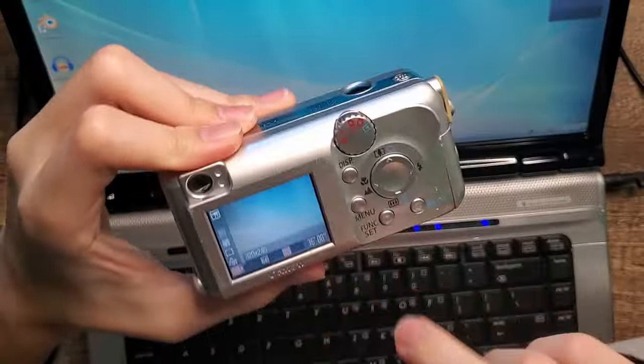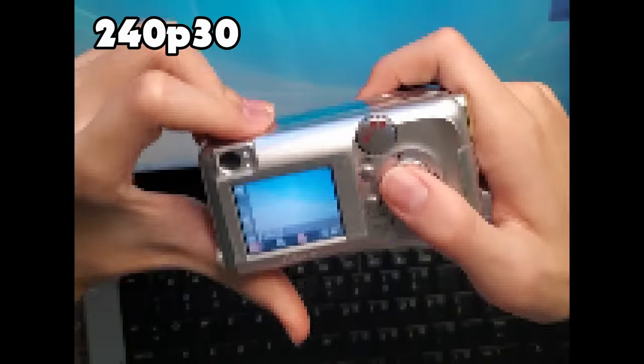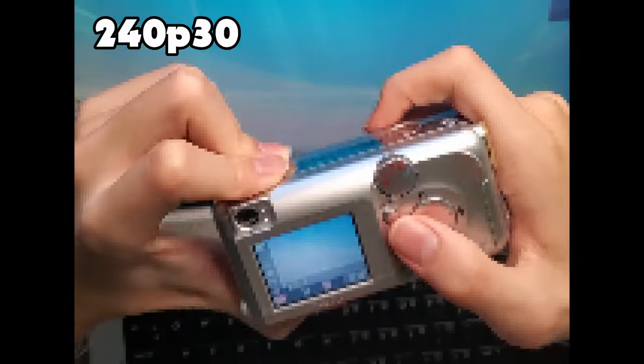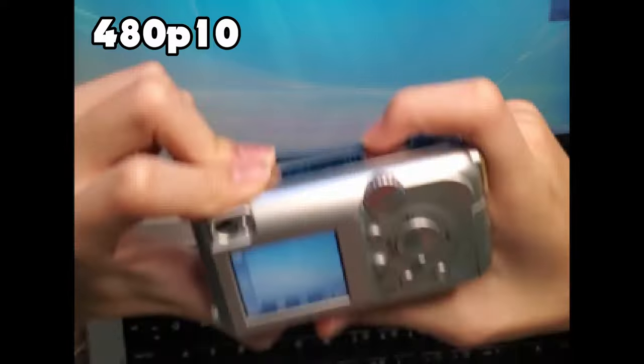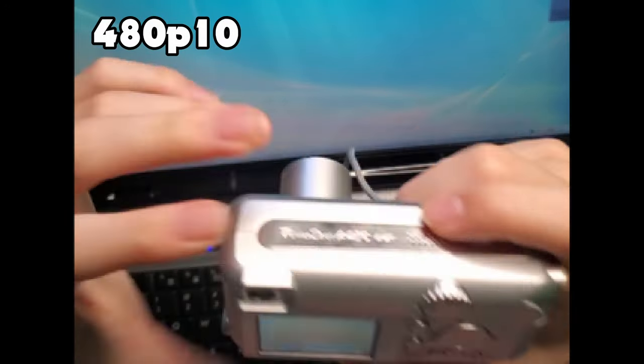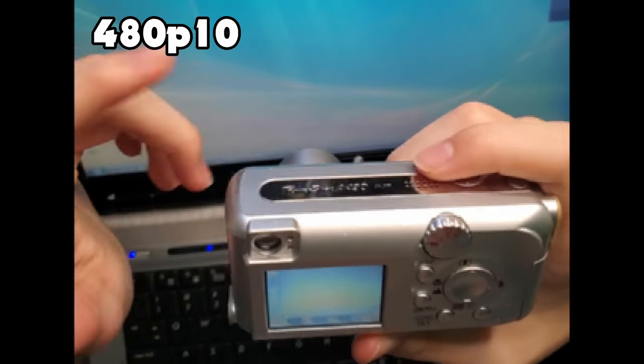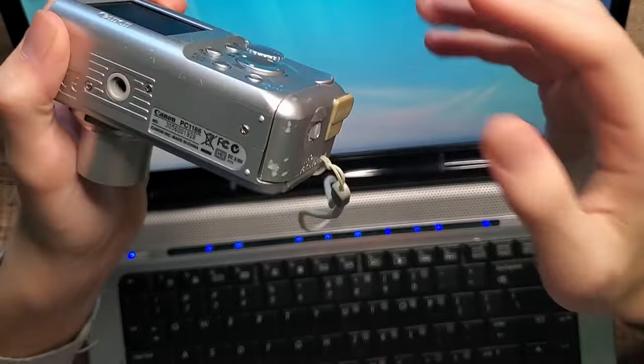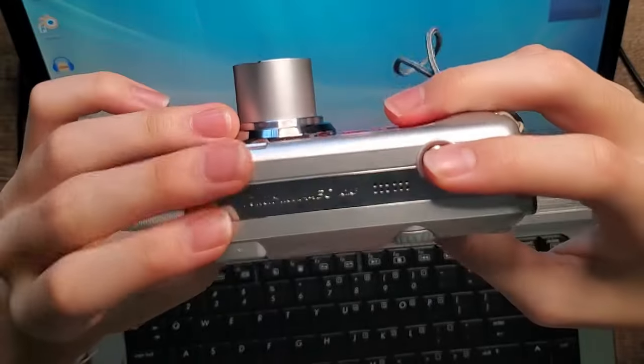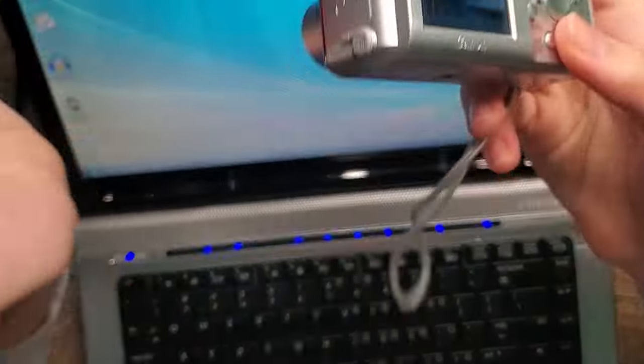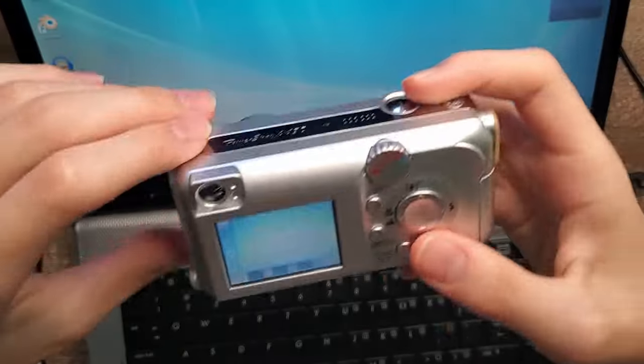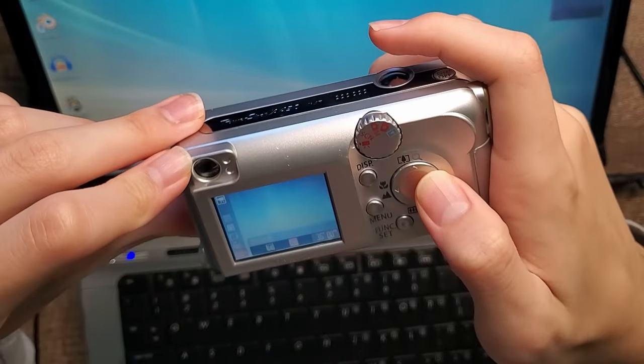This camera records in 240p at 30 FPS. It also records in 480p but you do have to drop down to 10 FPS. 10 FPS is a very low frame rate even for 2006. That's why you see so many videos that were only in 10 FPS, right? But if you wanted the higher FPS you had to drop down to a lower resolution.